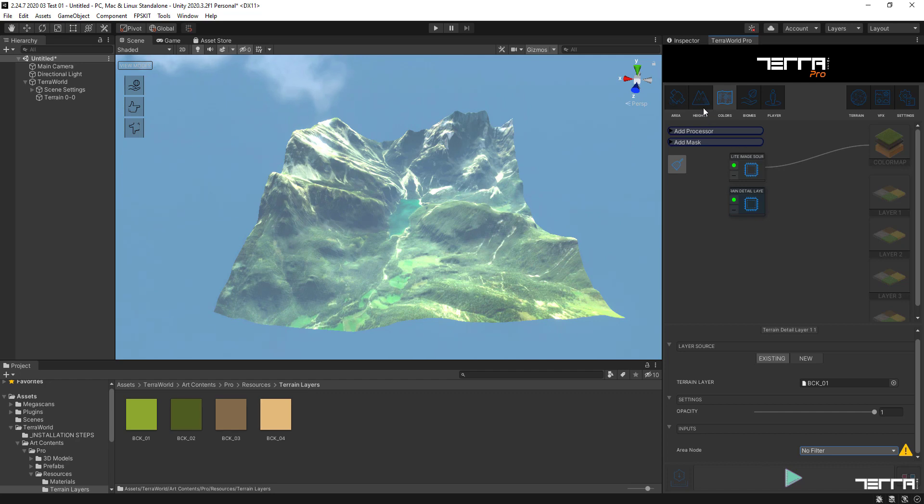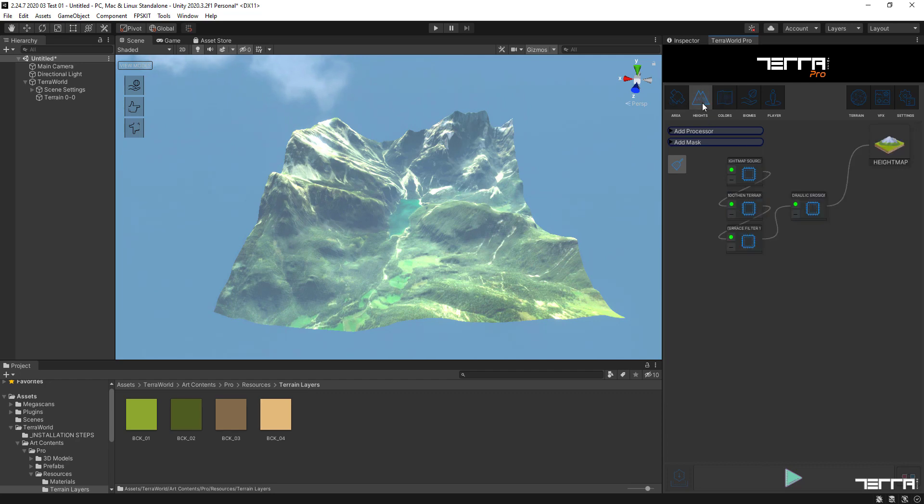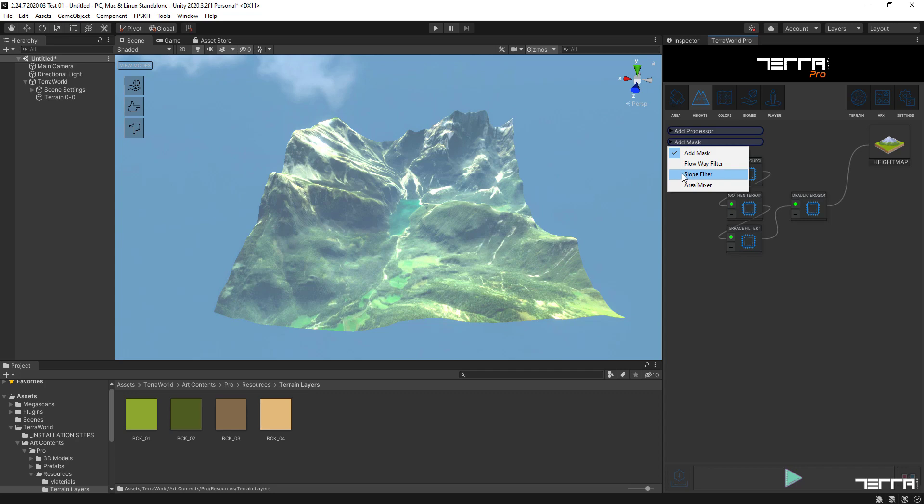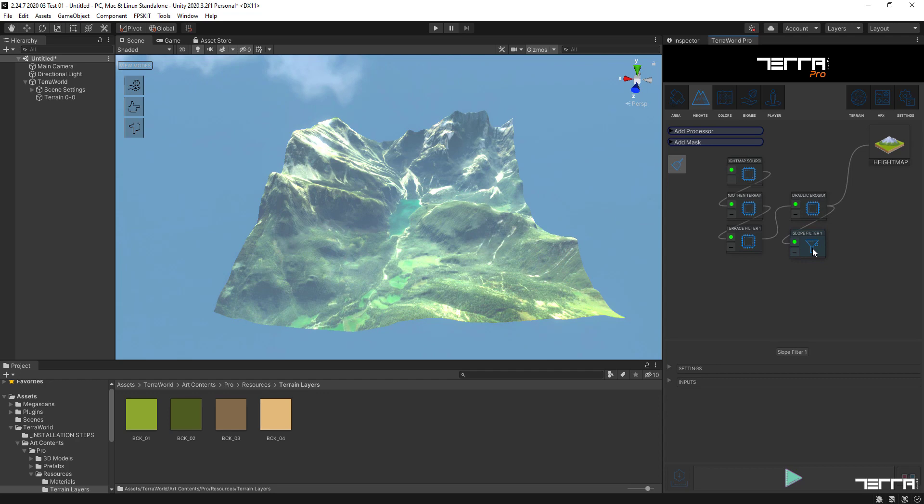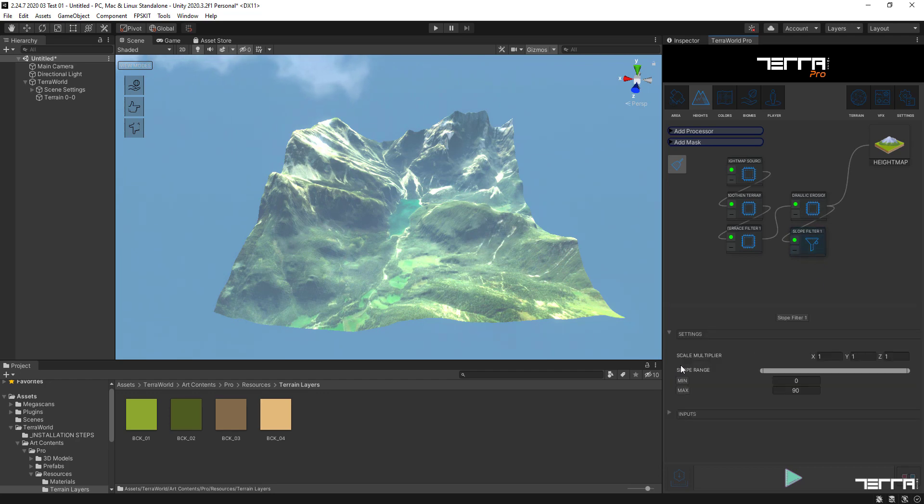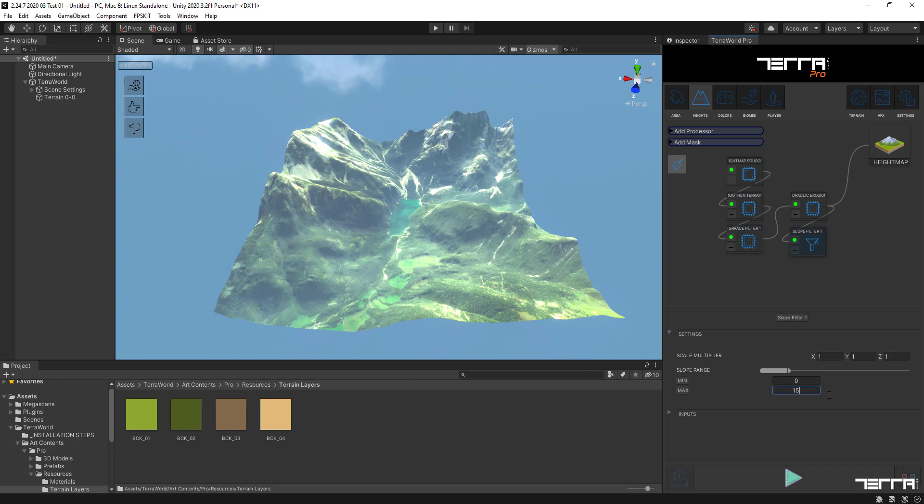For this first layer, we'll get back to the heights tab and add a slope filter node and connect it to the last node in the height map chain to filter and create an area mask in the range of 0 to 15 degrees of slope on created terrain.